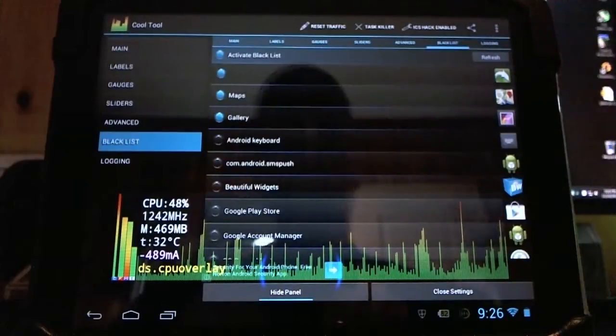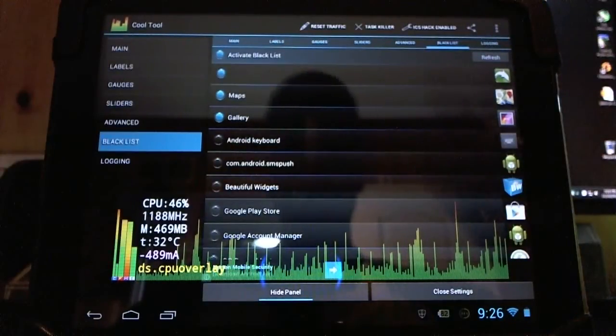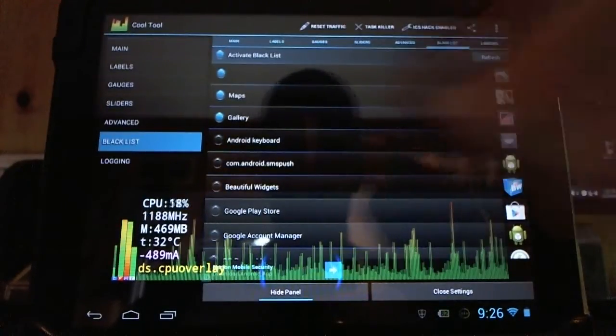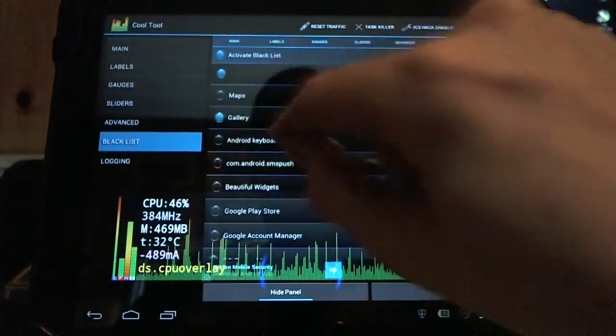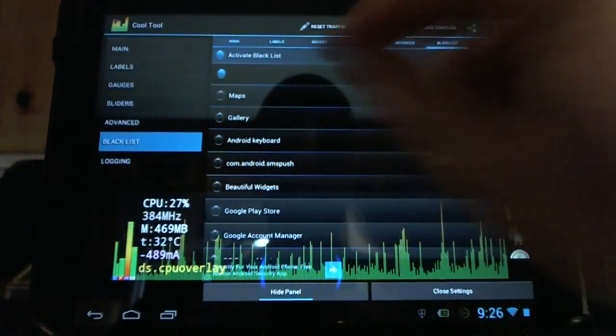And it also has a blacklisting option. So when you see stuff popping up that you don't like, you can blacklist it. It's not going to work in that. You can turn stuff off and on.